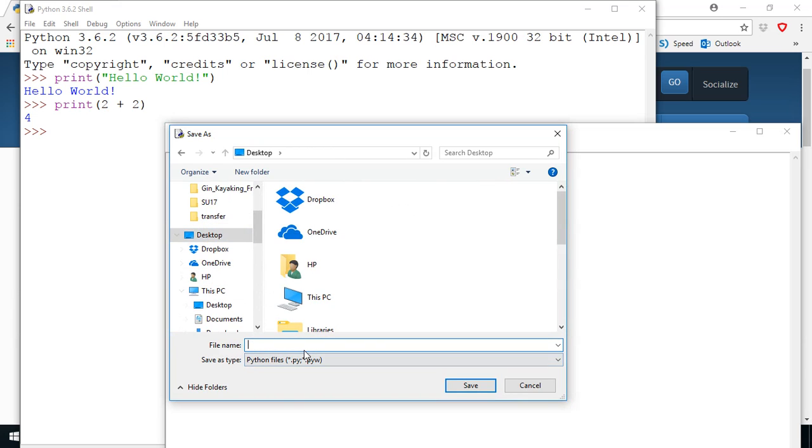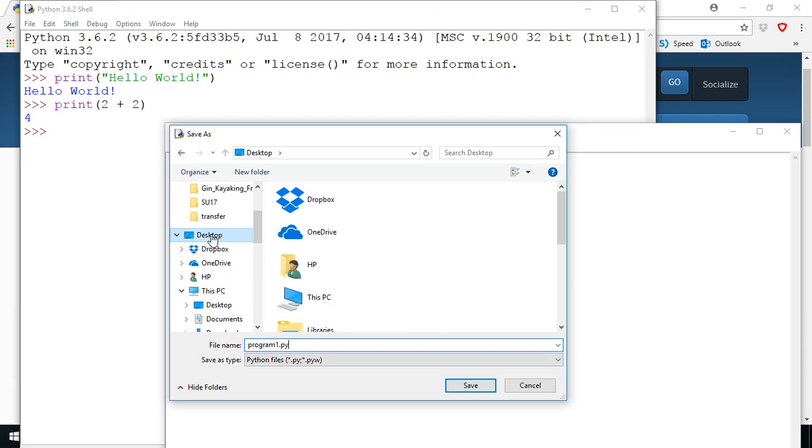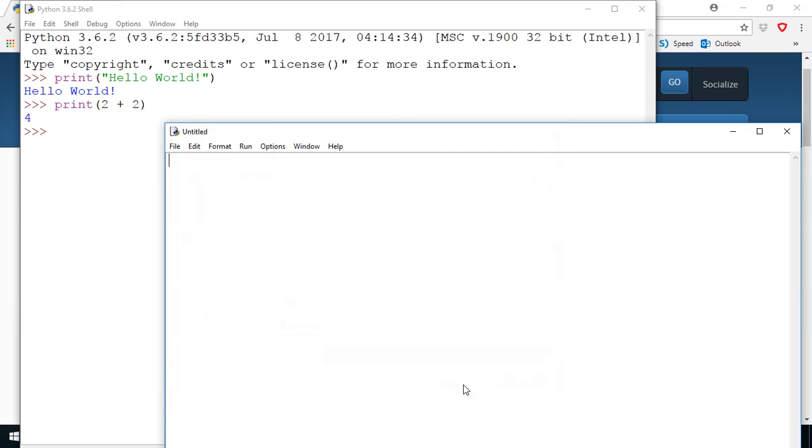And then I'll type in the name of my program. Now all python files end with the dot py extension. So I'll put program one dot py and now I've already selected desktop so I'll be able to see it on my desktop. So I'm going to click save there and now you can see at the top it says it's on the desktop, program one dot py, and now it's ready for me to write my program.